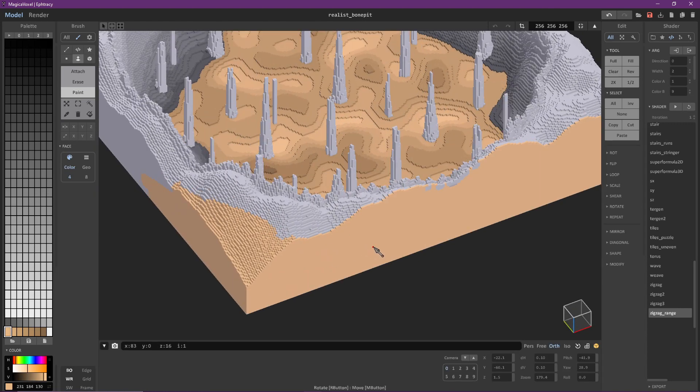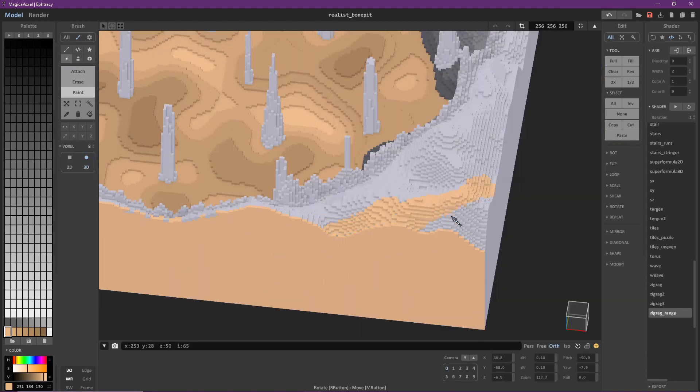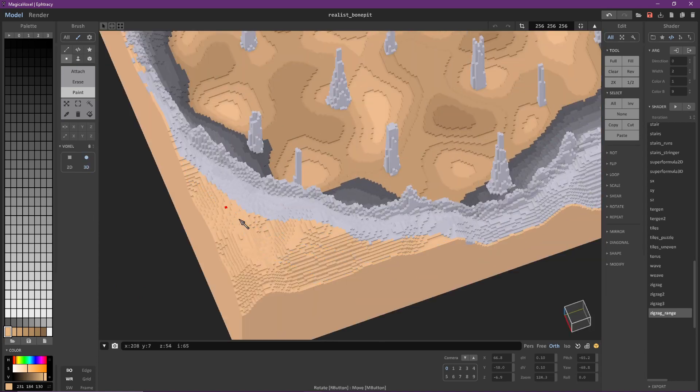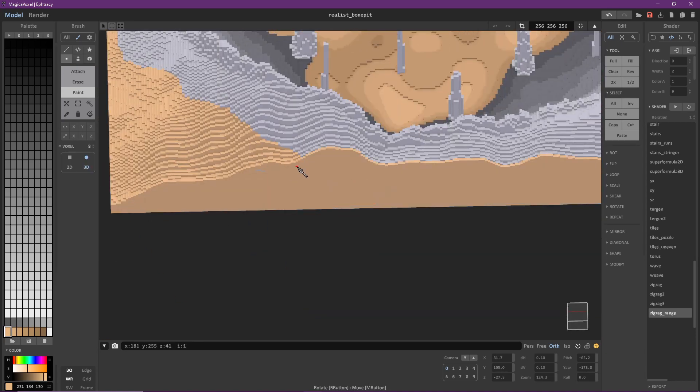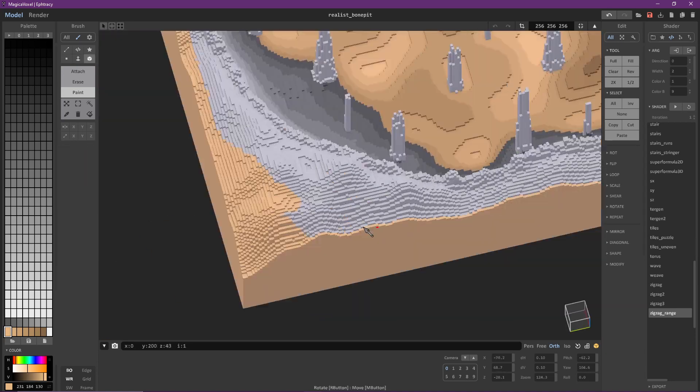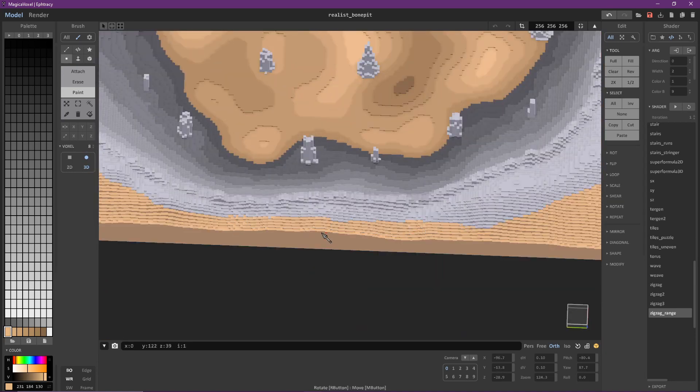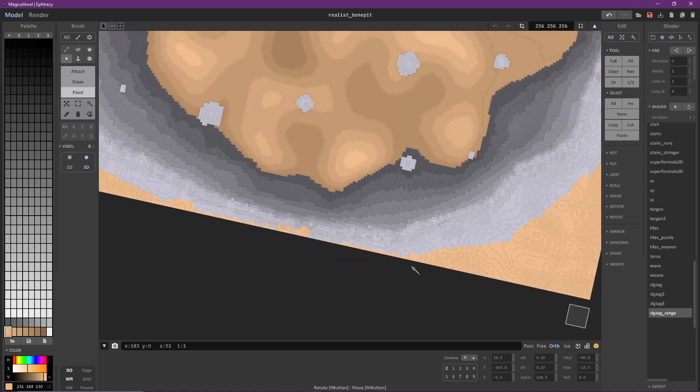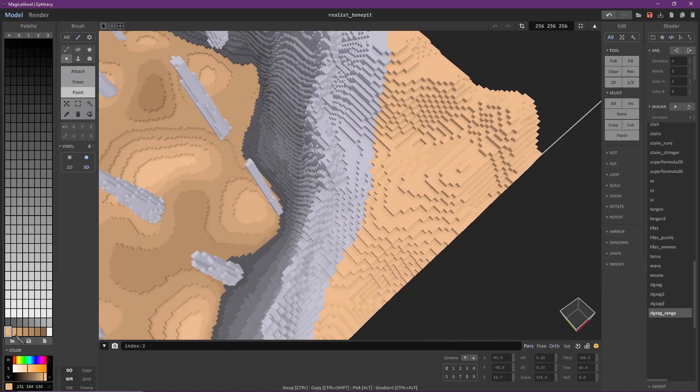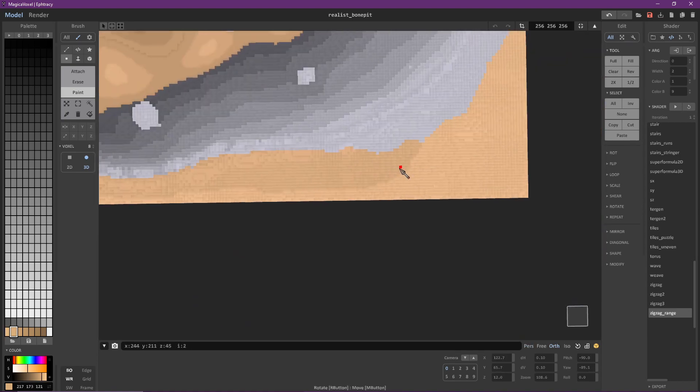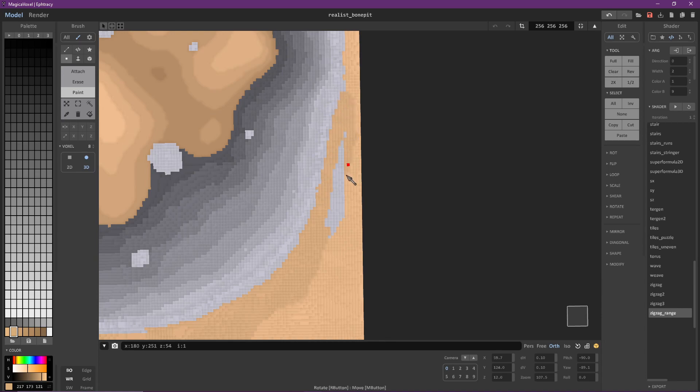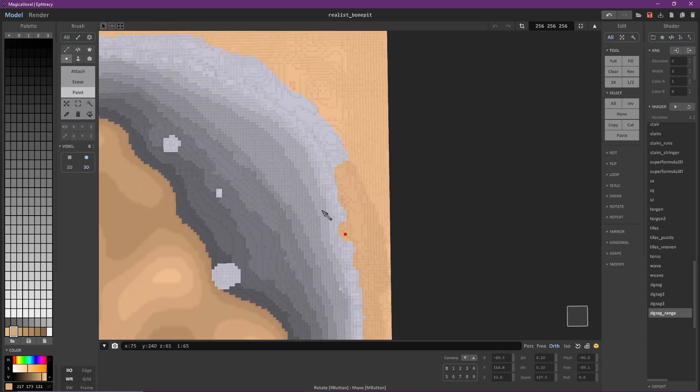Once I'm happy with how the pit looks, I begin working on the exterior of the model. I start by making everything the lightest color and then gradually work the darker colors outward. By doing this, it gives the sand a more natural look. It also gives the eyes a place to rest and look at.